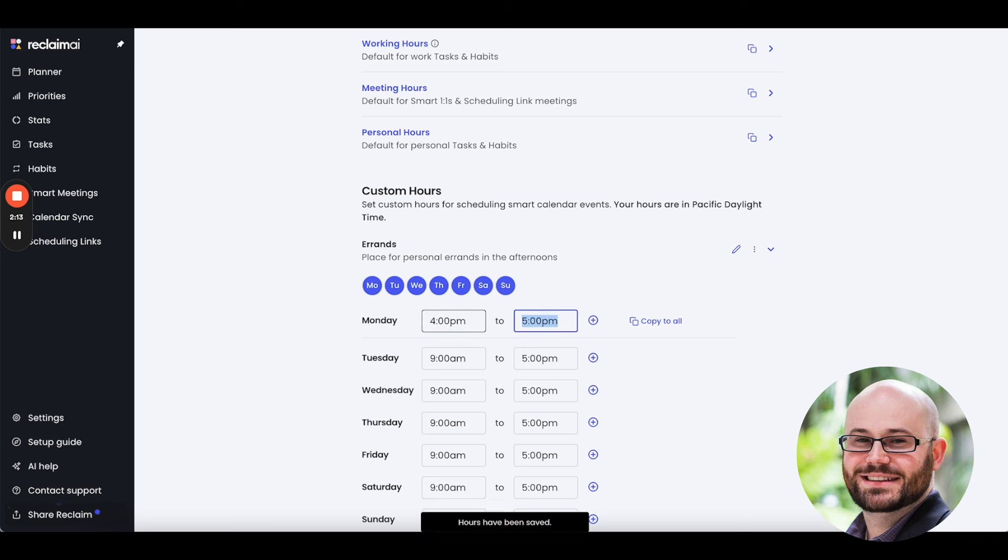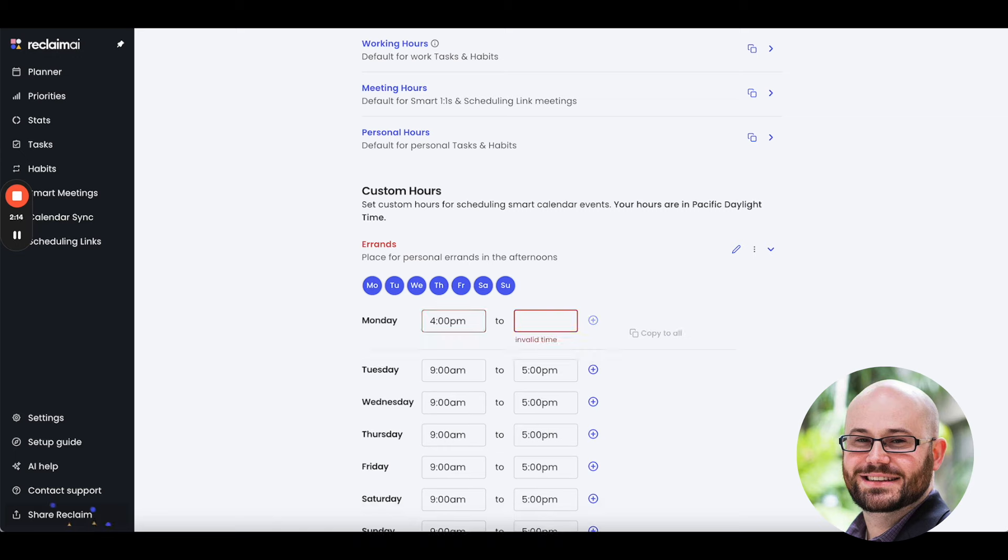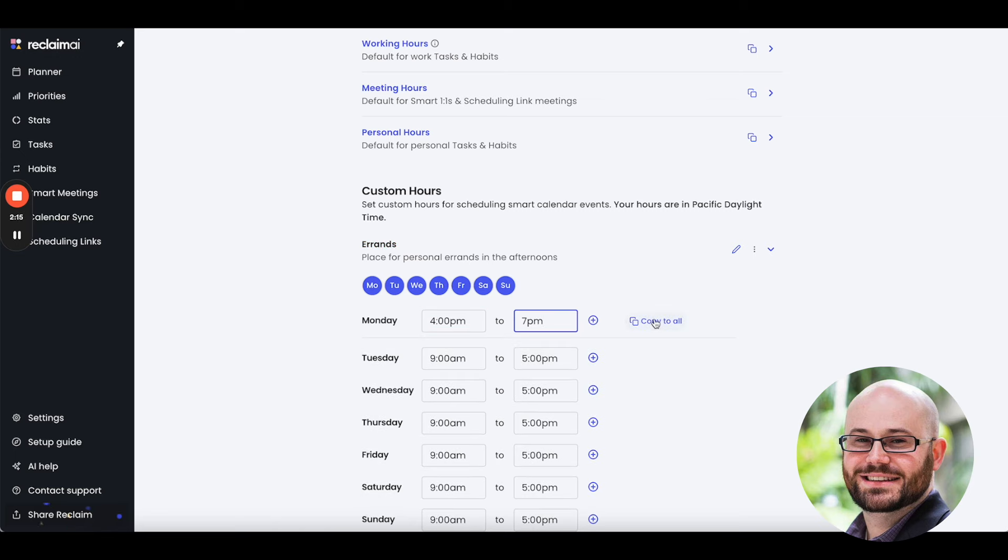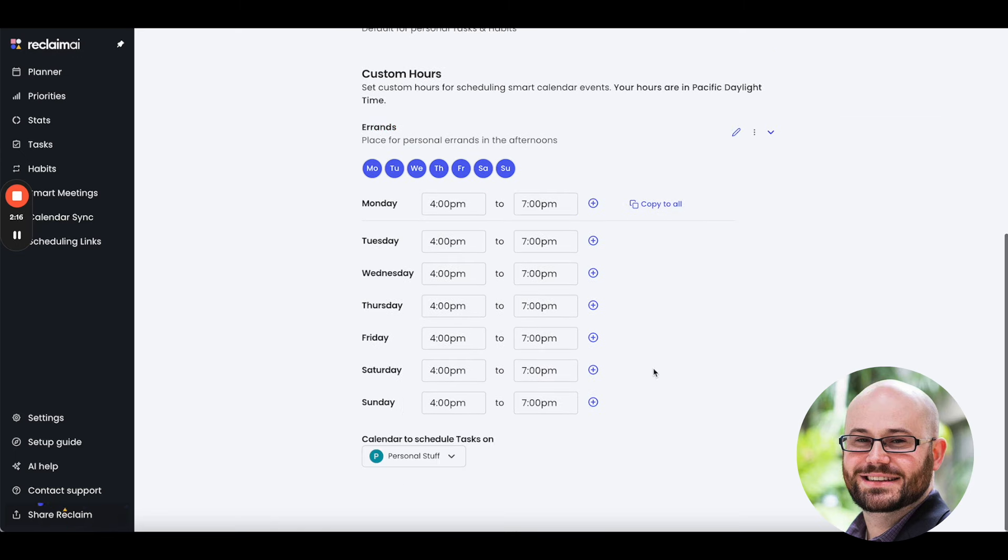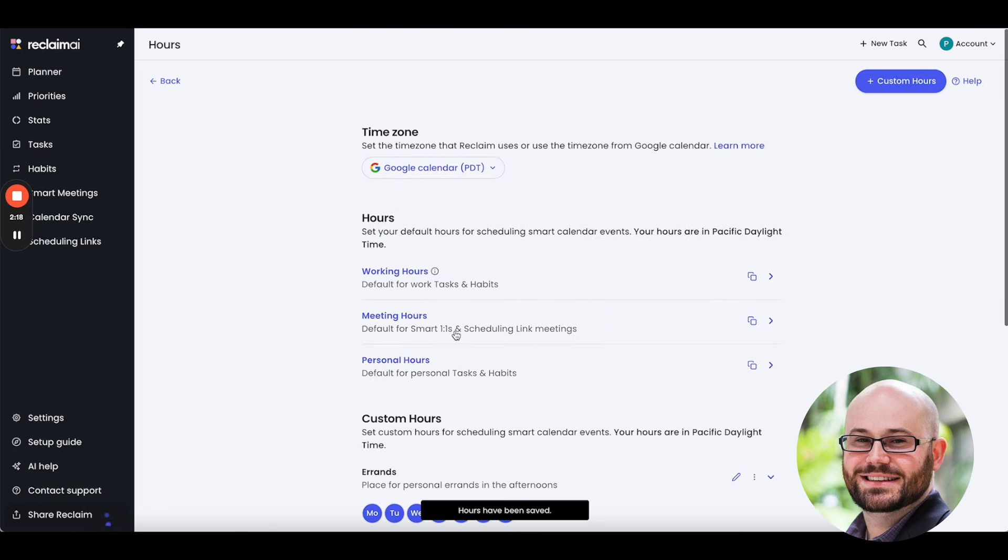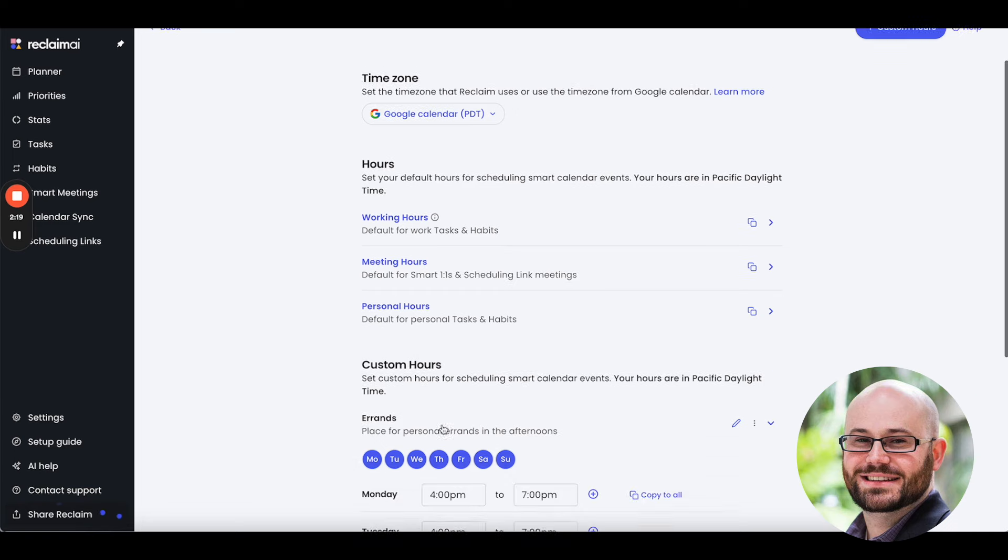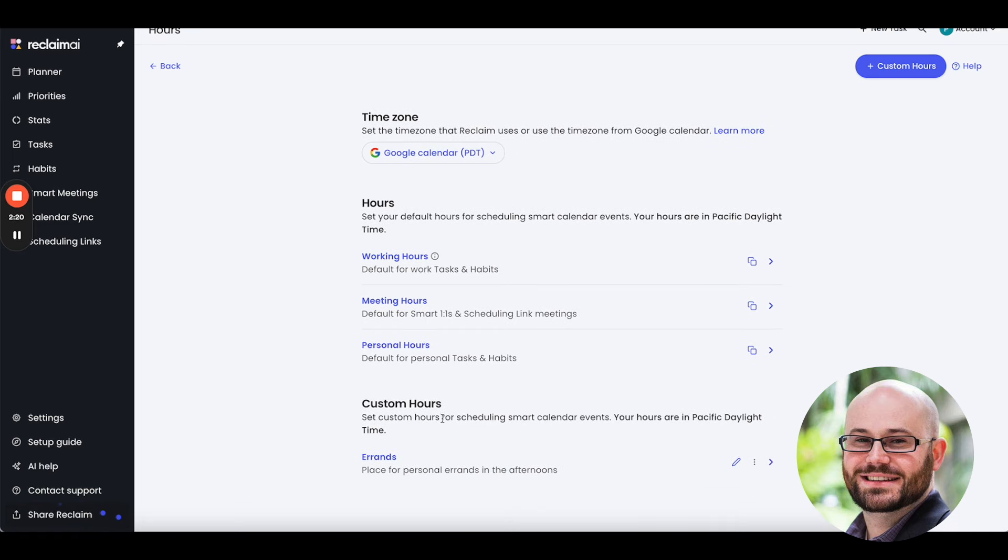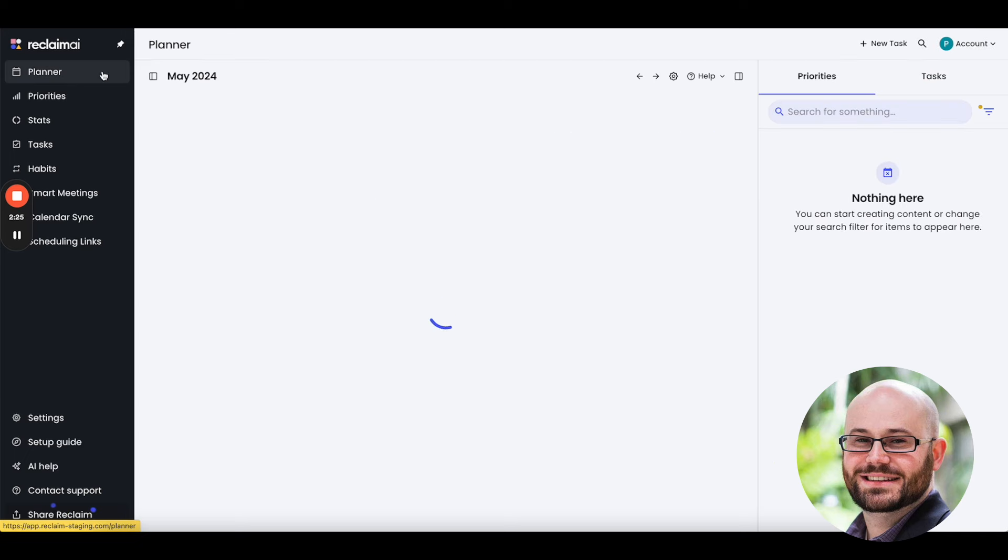4 p.m. to 7 p.m. every day. So, now I've got a custom scheduling hours called errands, as well as personal and working hours that are scheduling to other calendars.